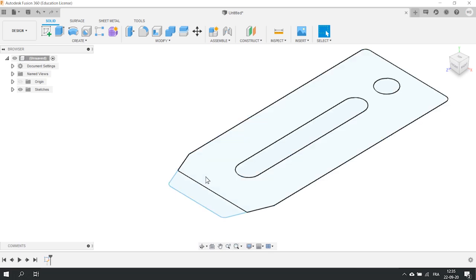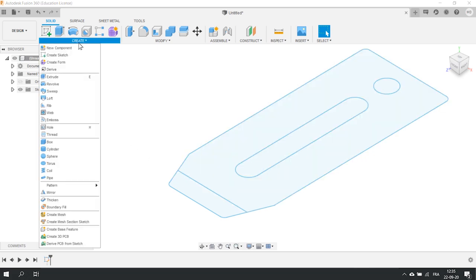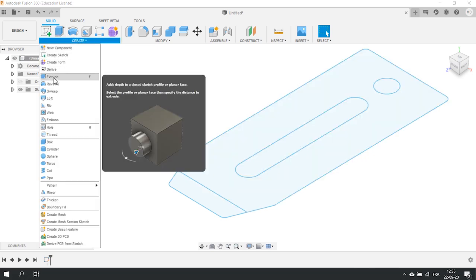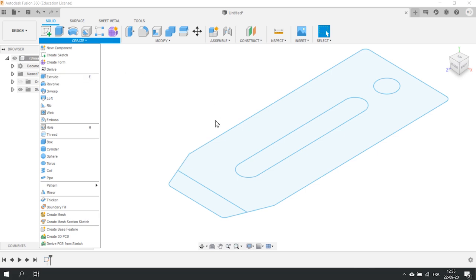To do this, we will use the basic function of any CAD program, the Extrude function. You can find it in the drop down menu over here or you can also use the shortcut by pressing E. This will open another menu related to the extrusion options.